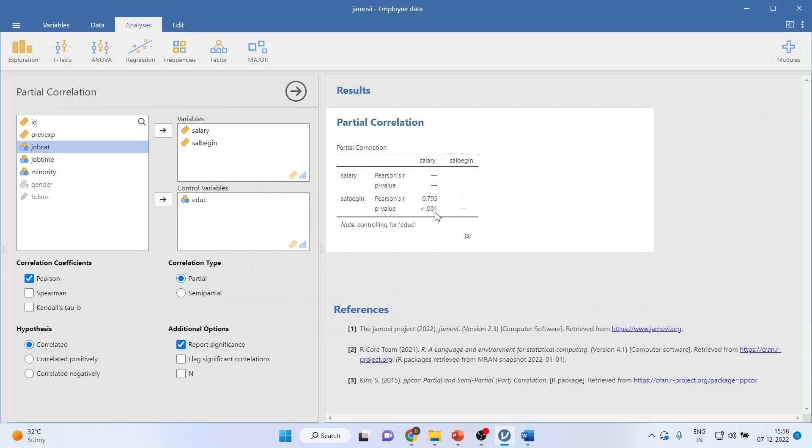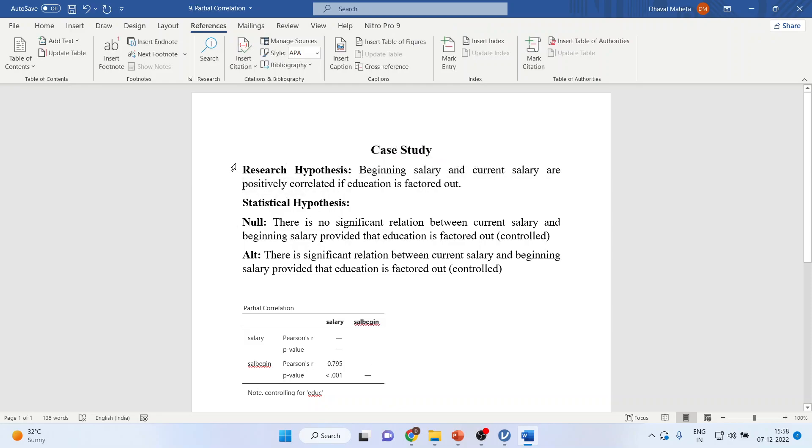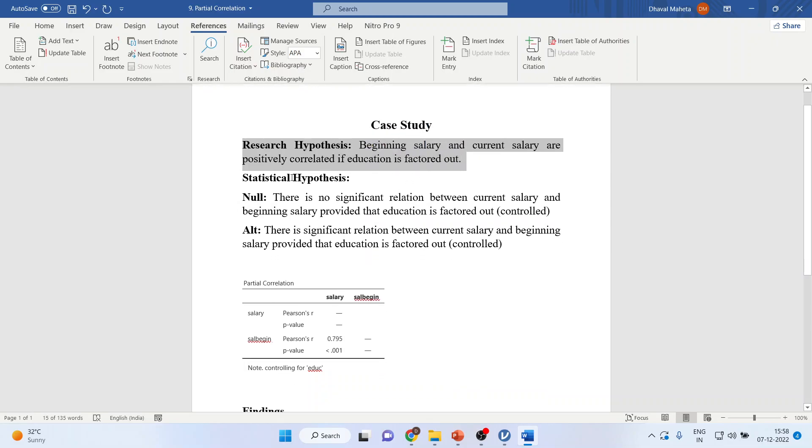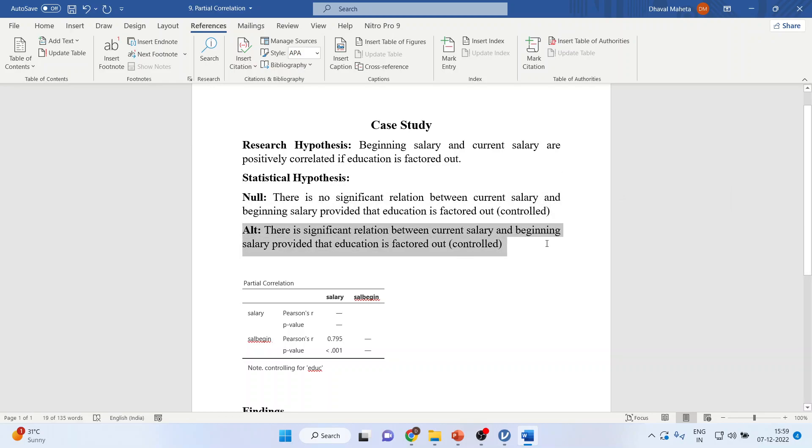Now how to interpret these results? My research hypothesis will be beginning salary and the current salary are positively correlated if education is factored out. I'll convert this research hypothesis into the statistical hypothesis. The null hypothesis will be there is no significant relationship between current salary and the beginning salary provided that education is controlled or factored out. Alternatively there is a significant relationship between the current salary and beginning salary provided that education is factored out.